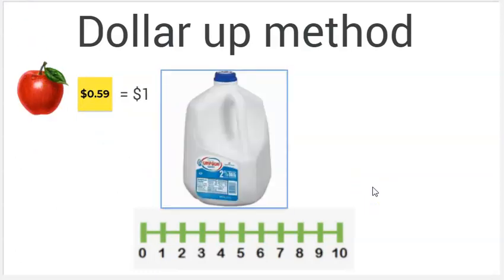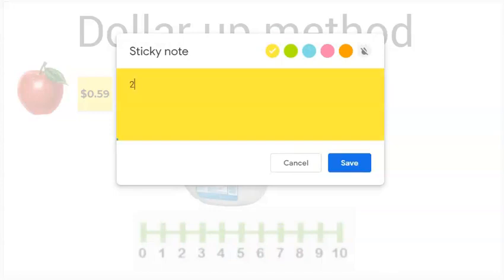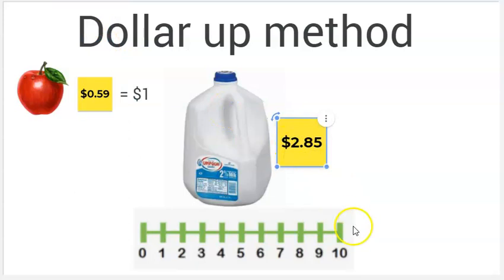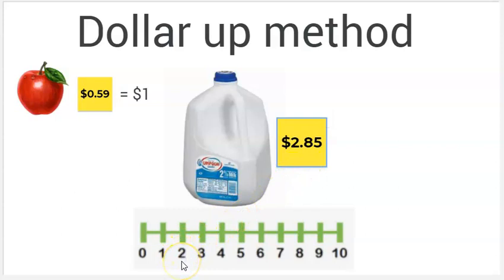Now we're at the grocery store and we want to buy one gallon of milk. When we look at the price tag, milk costs $2.85. How much is a dollar more than $2.85? First, let's look at our whole number. Remember, we can block anything after the decimal point. Our whole number is two. When we look at the number line and find the number two, what is a dollar more than two? Three dollars. You've got it.